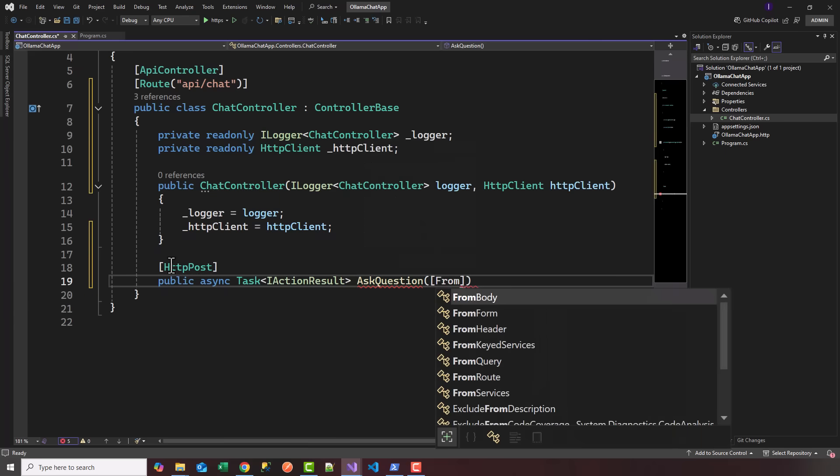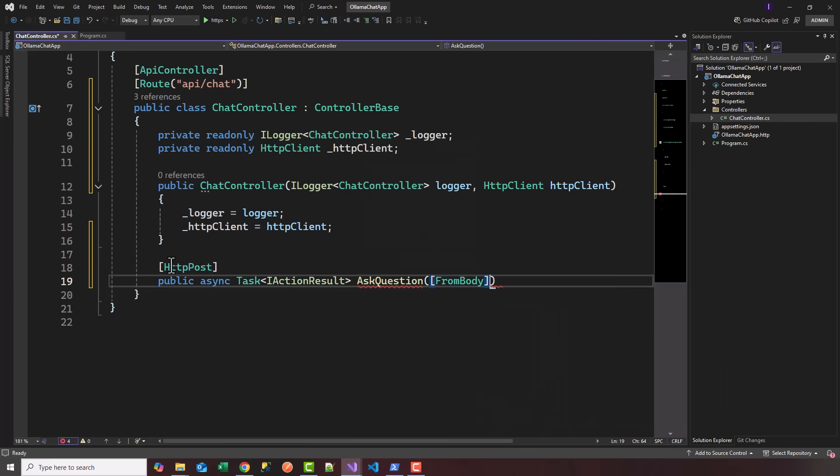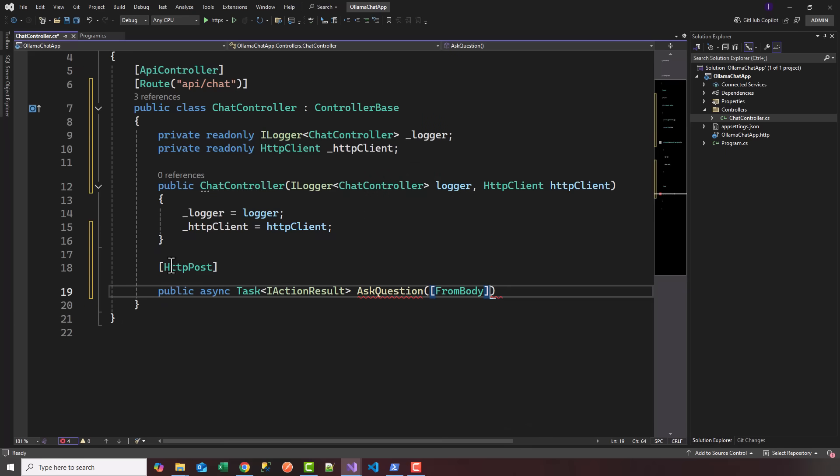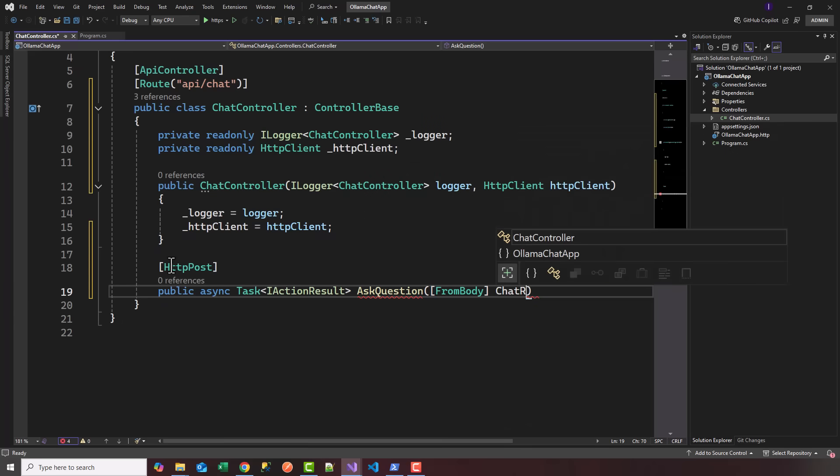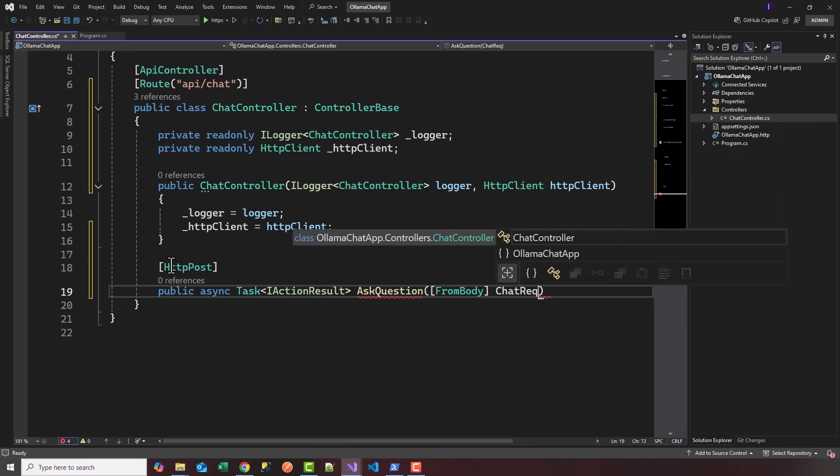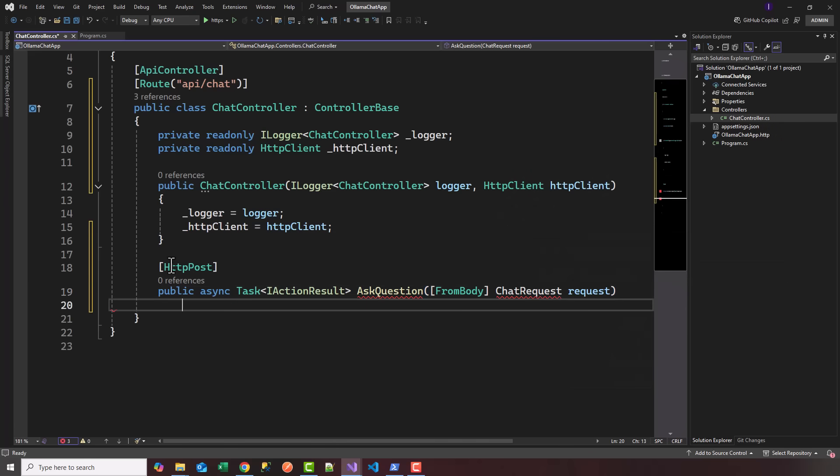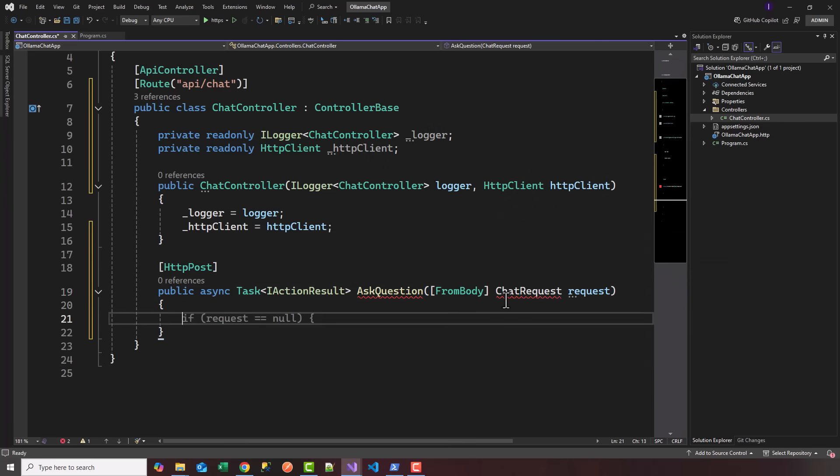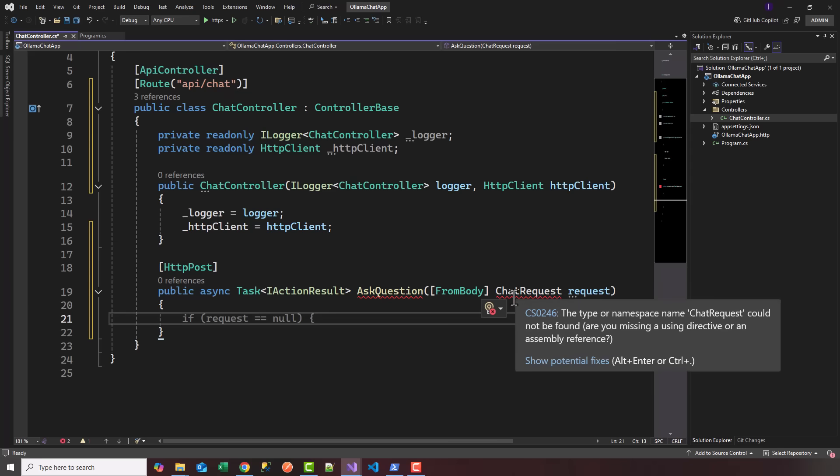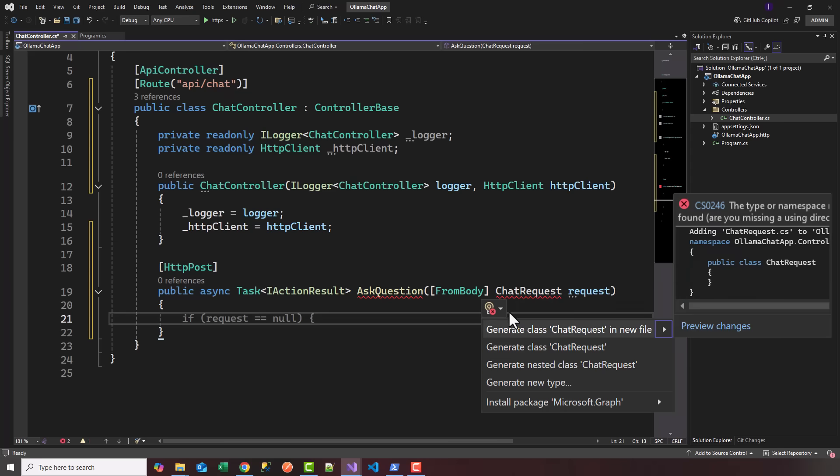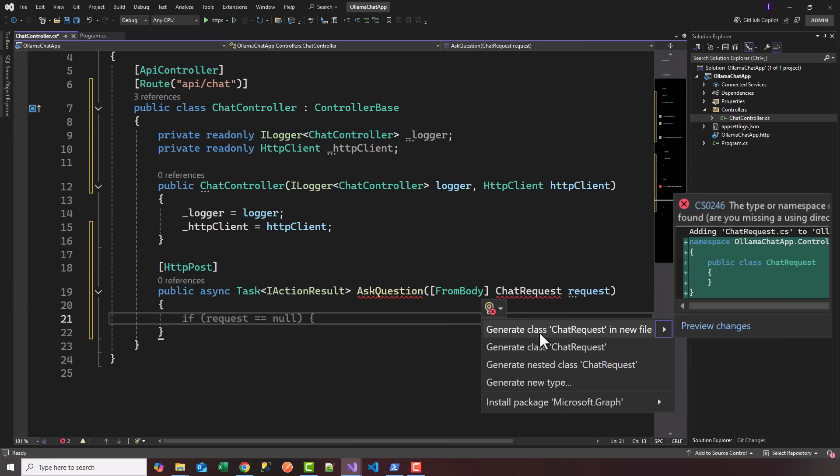We're going to pass it FromBody, so we're going to post a ChatRequest. We'll create that in a moment, of type ChatRequest, and we'll say request.